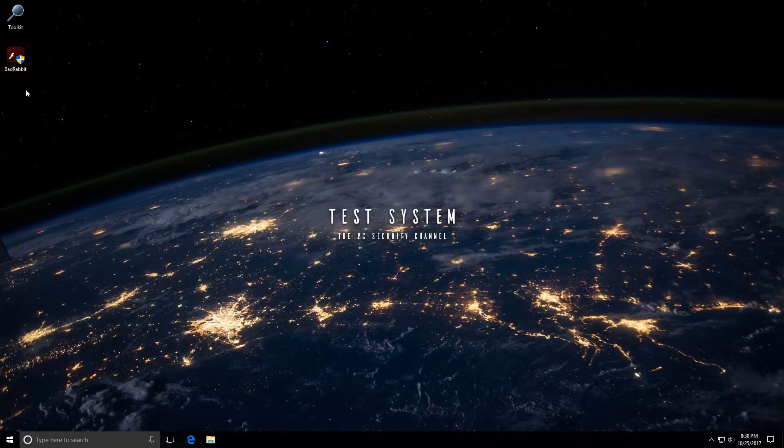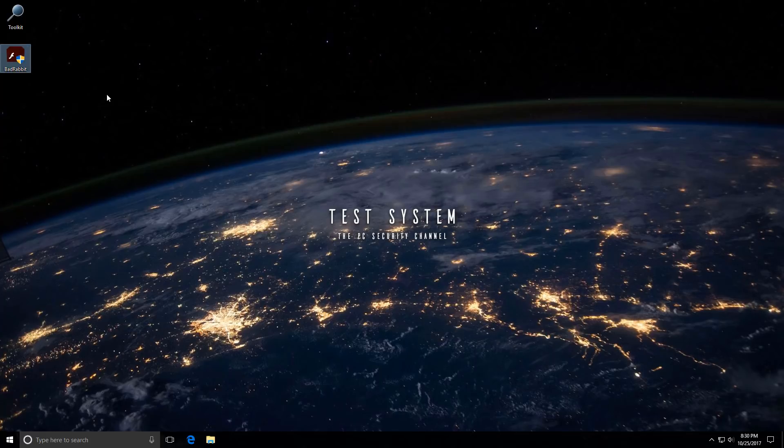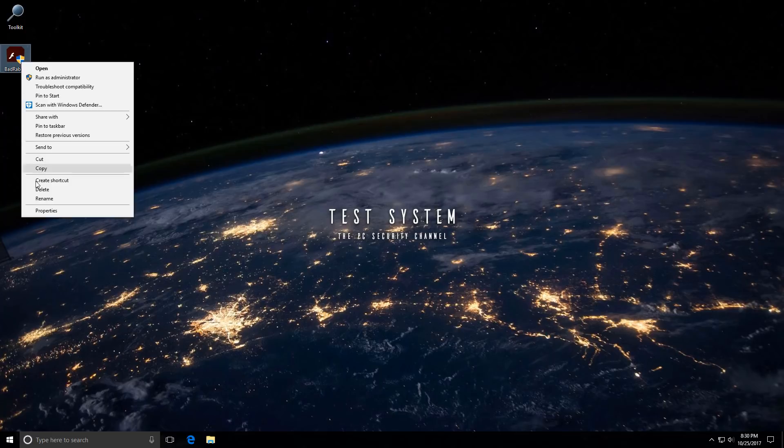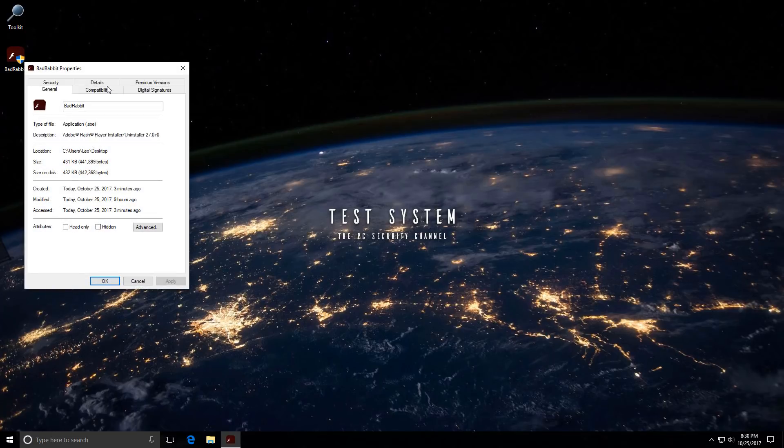But here's the sample. As you can see, it claims to be an Adobe Flash Player installer slash uninstaller. And for all of you guys who are still like, oh, but you can always look at a file and decide whether it's ransomware or not. Well, you can't.